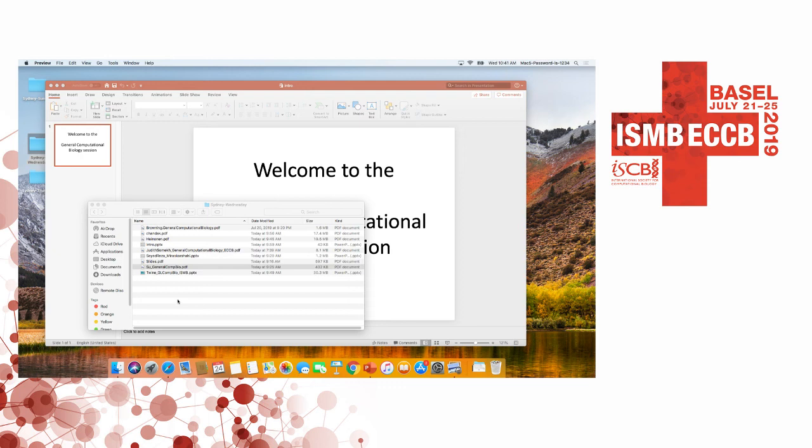Thank you very much. Let's thank the speaker again. We move on to the next talk, which is by Zayed Reza Mirash.